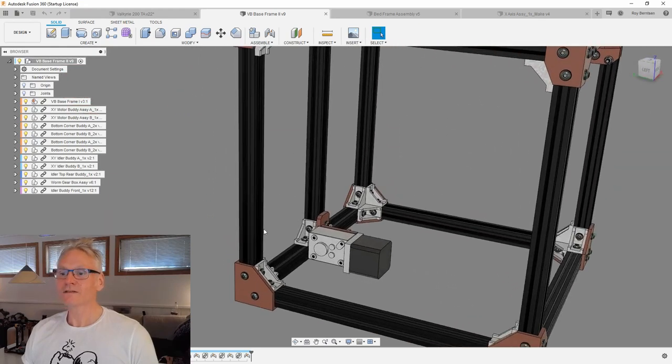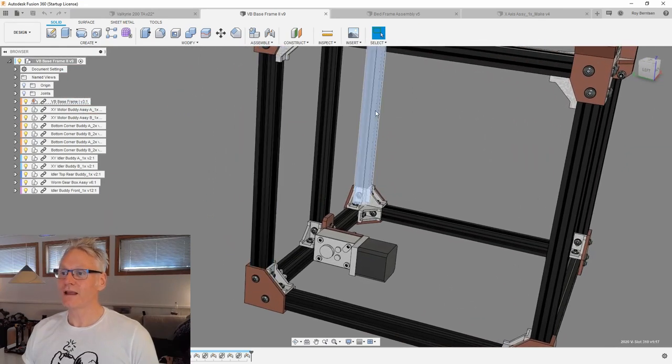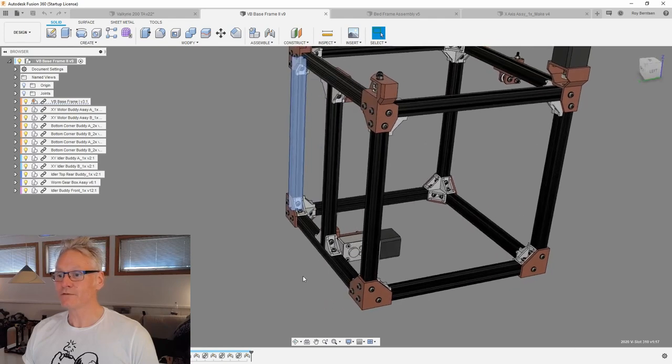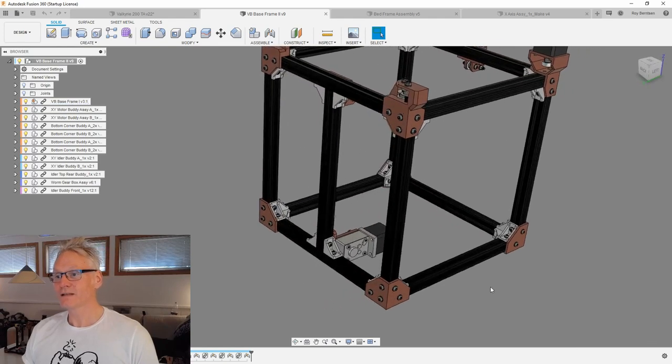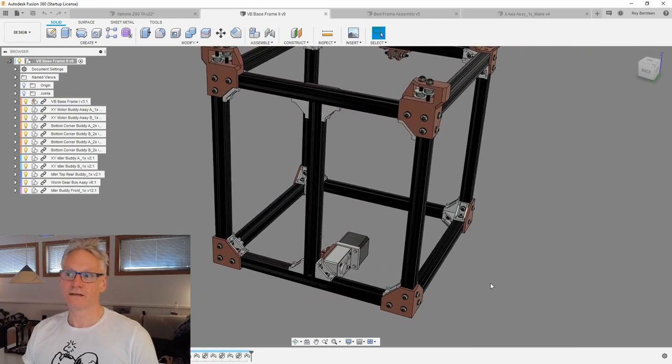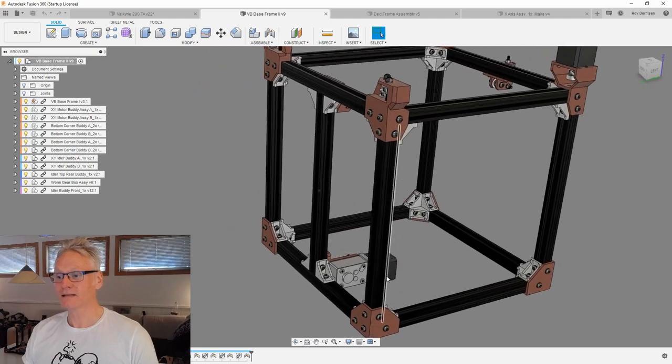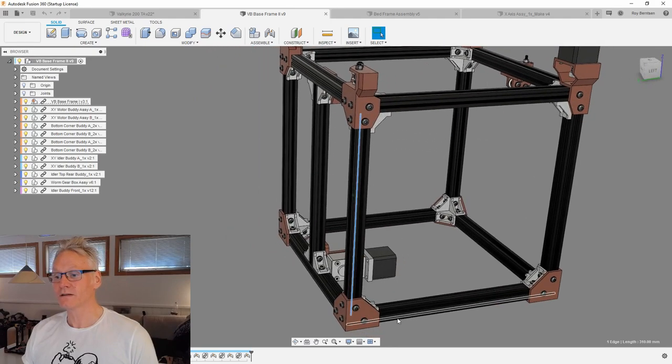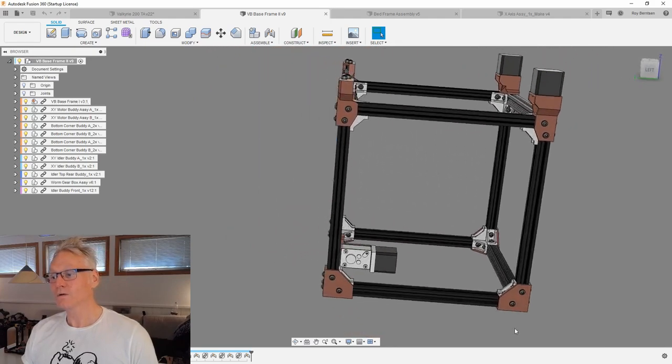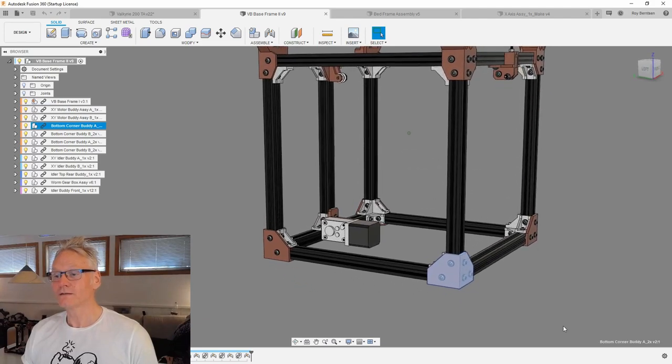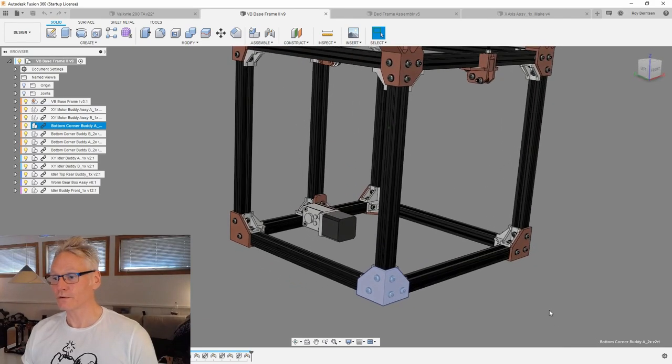I also added these two rails on the Z, which we didn't have before, and the reason is that it's much more convenient when we are routing cables. It makes it a little bit more rigid. We can also utilize the same corner for all four bottom corners.